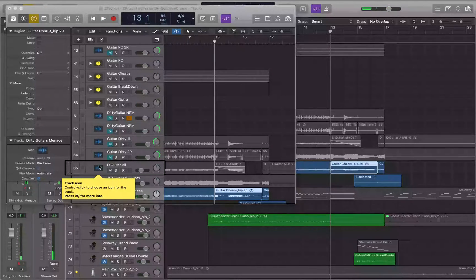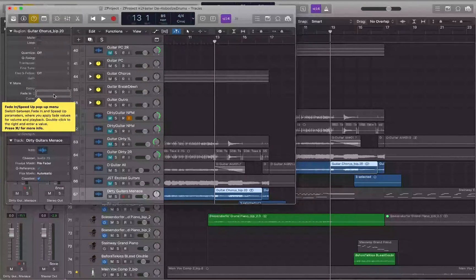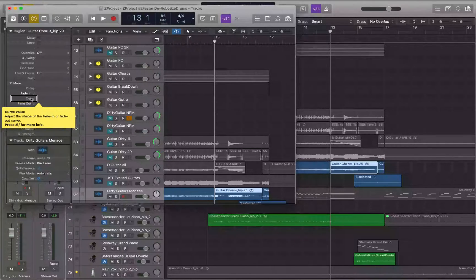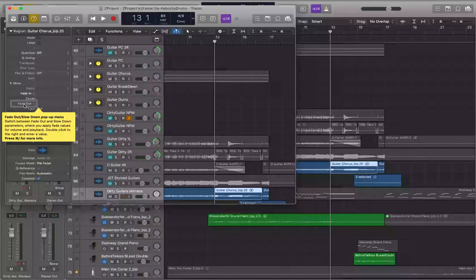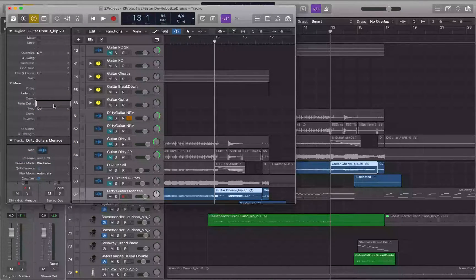I hit Command+` to jump back to the region inspector in the other window. I navigate left past the slider — which is blank because this region hasn't been faded in — and continue left past Fade In to the 'Fade Out pop-up button.' Same as before: you can reveal space to access a Slow Down option. I set it to Fade Out and move right to the Fade Out slider.